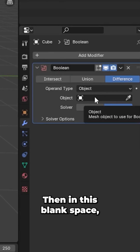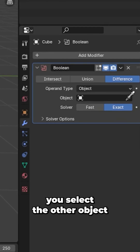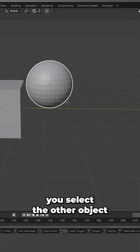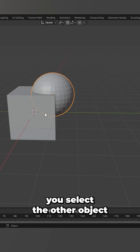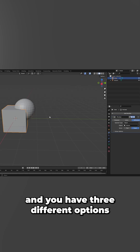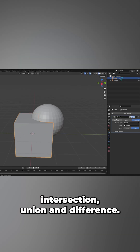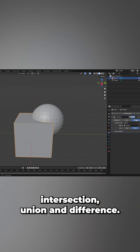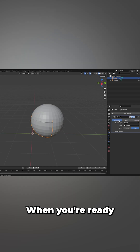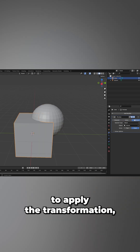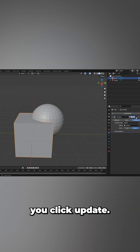Then in this field you select the other object and you have three different options: intersection, union, and difference. When you are ready to apply the transformation you click apply.